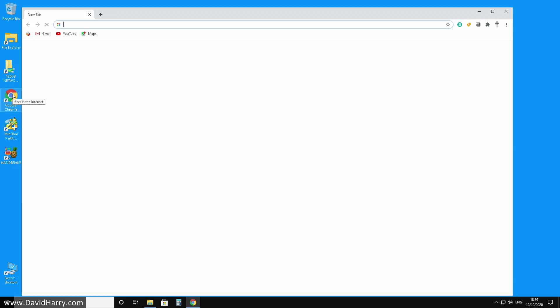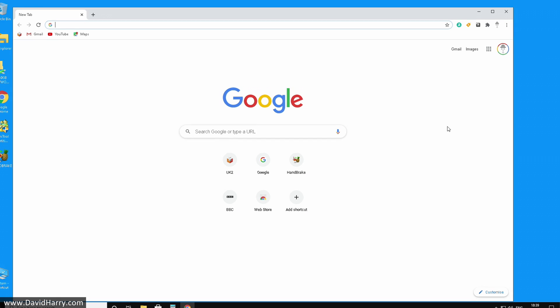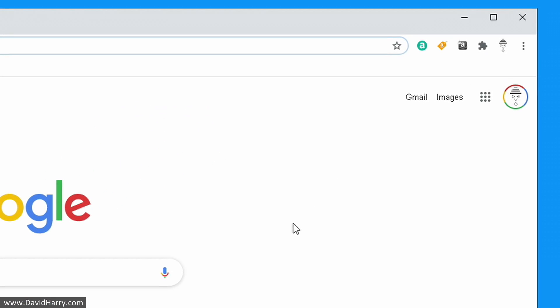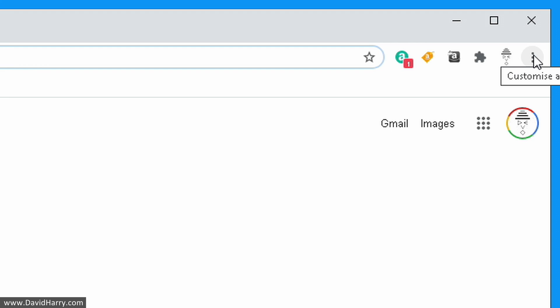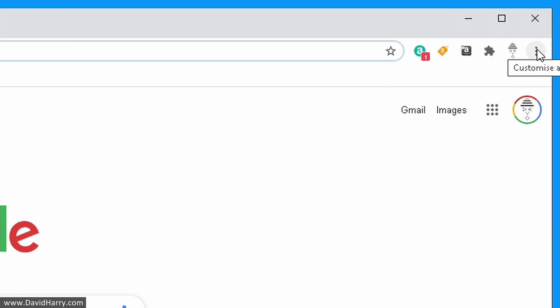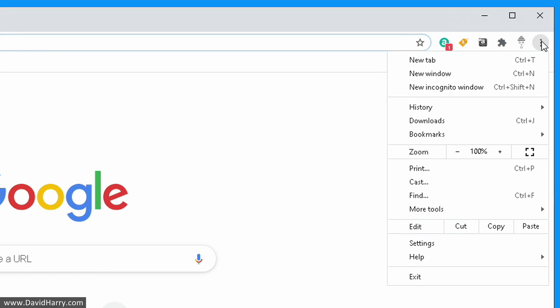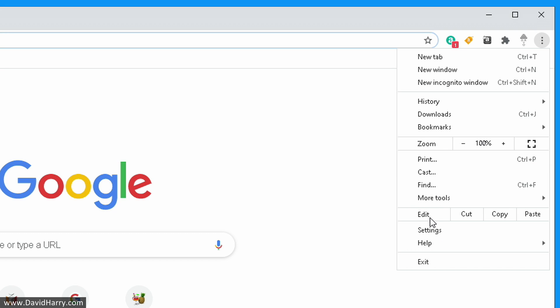Once Chrome has launched and settled, in the top right corner up here we'll see three little dots. With those three little dots, do a left click on your mouse, then come down through the submenu here, and we've got settings.